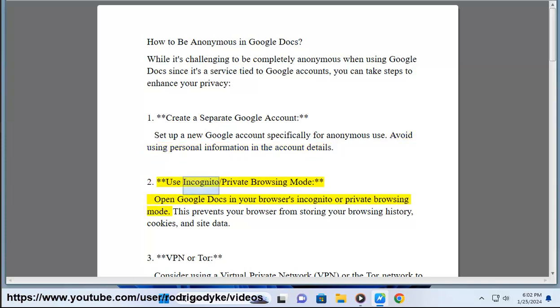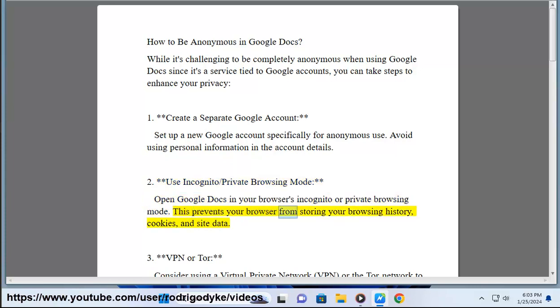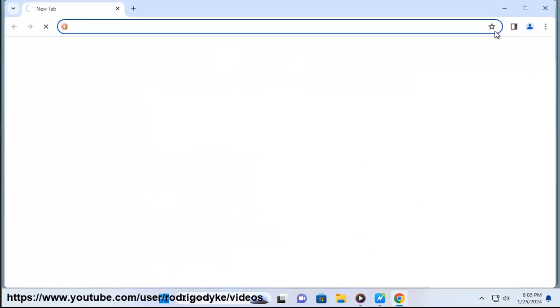2. Use incognito or private browsing mode — open Google Docs in your browser's incognito or private browsing mode. This prevents your browser from storing your browsing history, cookies, and site data.